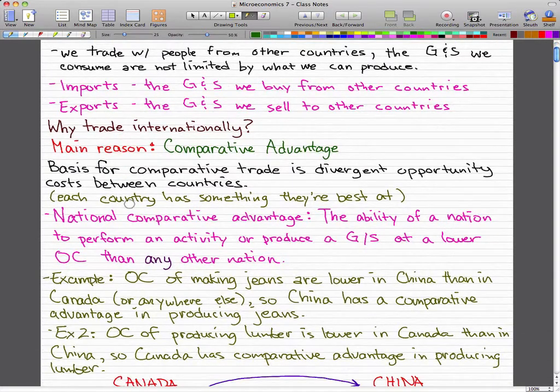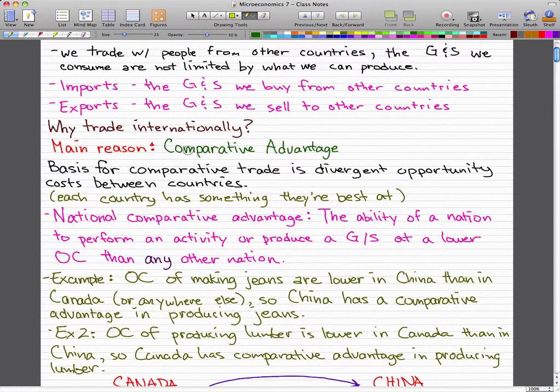The question we really want to answer is: what drives international trade? Why trade internationally? The fundamental force that generates trade between nations is comparative advantage. The basis for comparative trade is the divergent opportunity cost between countries.